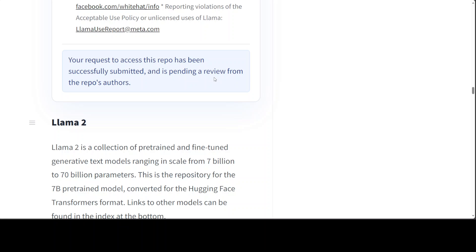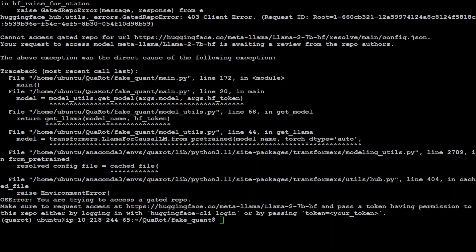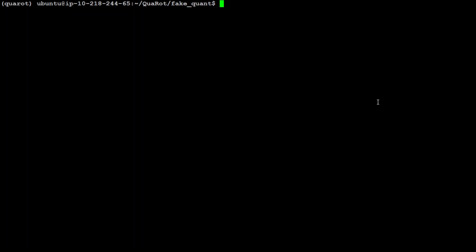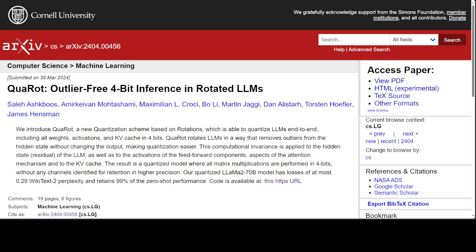Once you have this access and you will run this command, let me clear the screen and show you the command again. This one you should be able to run this QuaRot on this Llama2 model. Really good project I should say again. I think really impressive. I really like the way they have presented it, and 4-bit inference is always welcome.